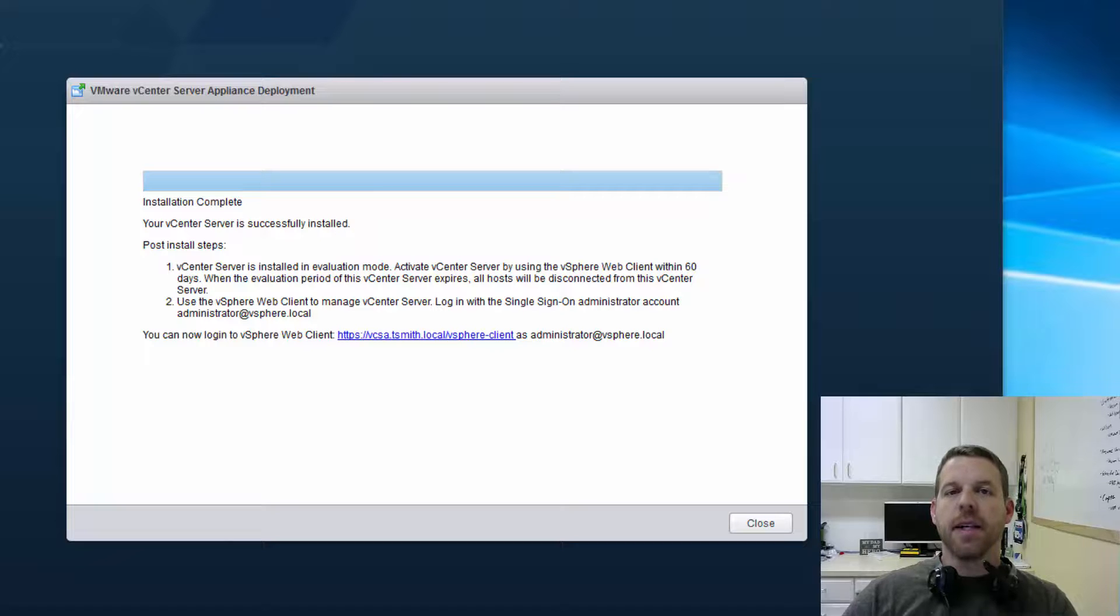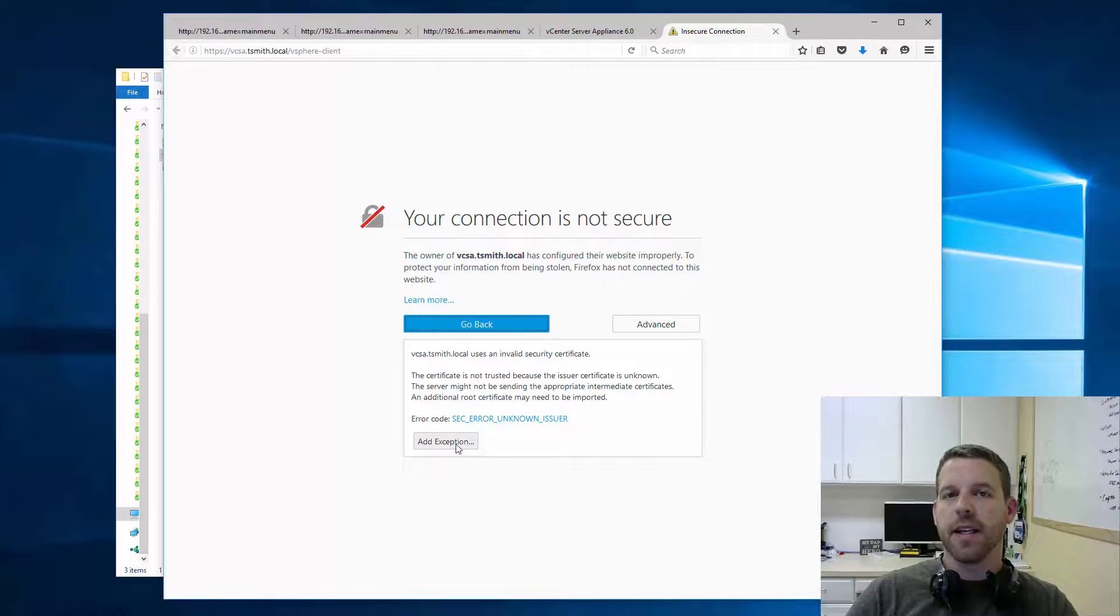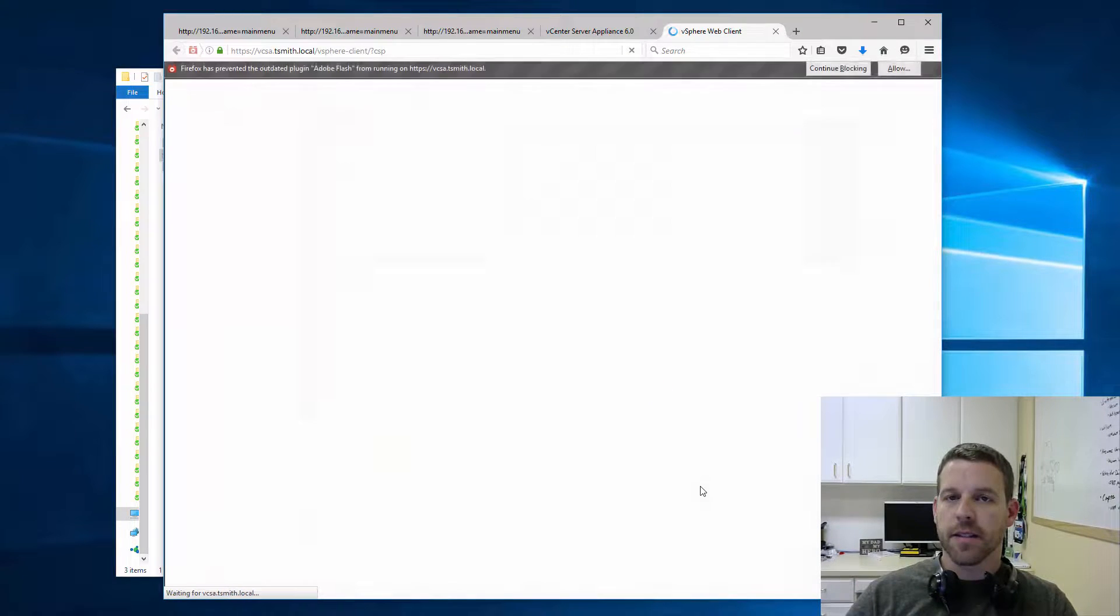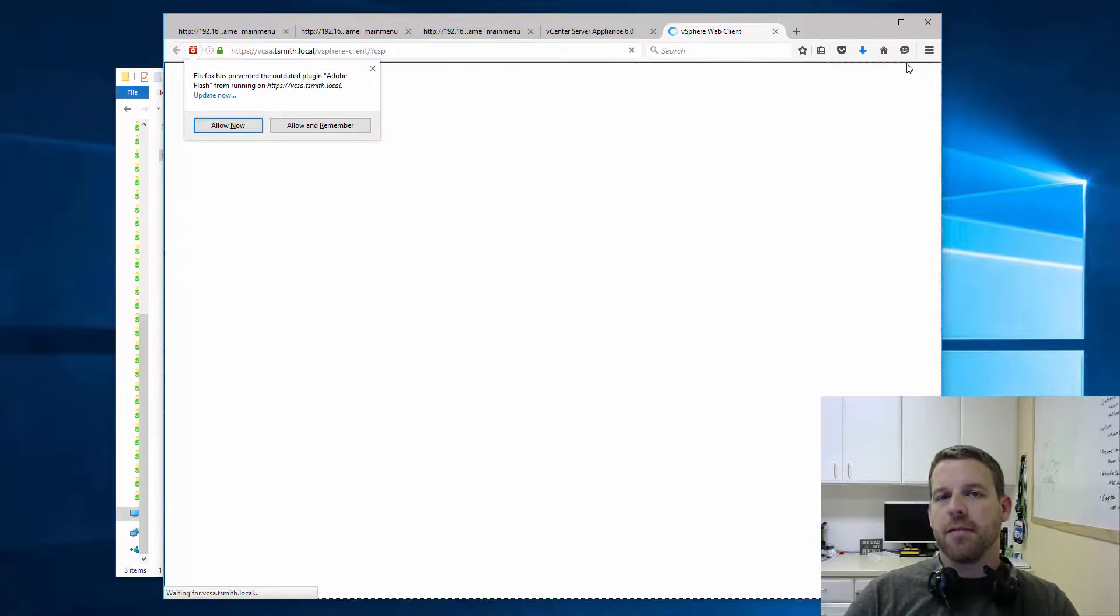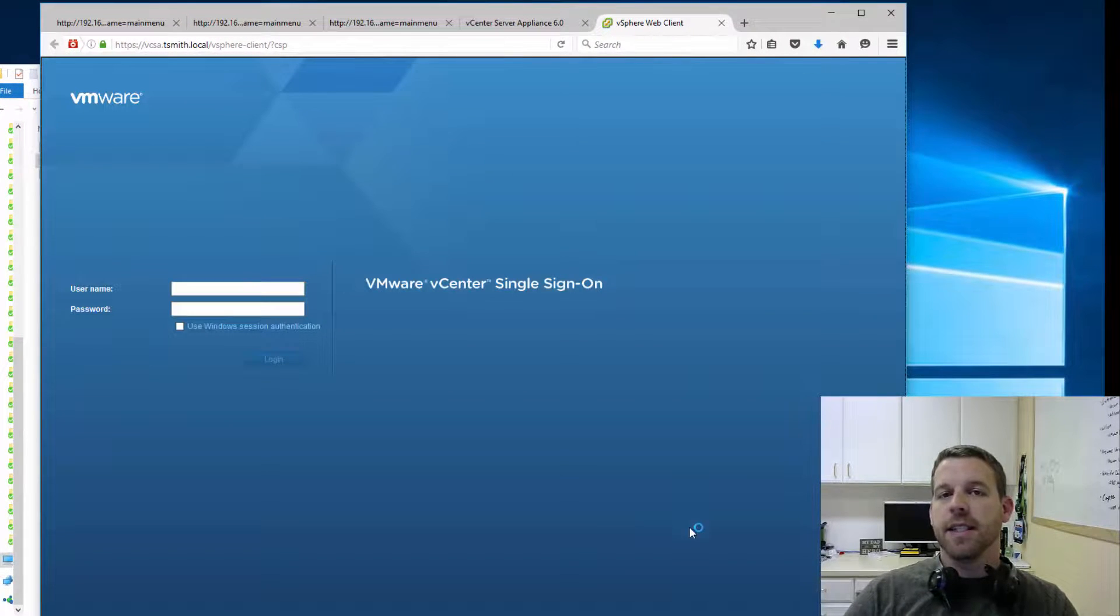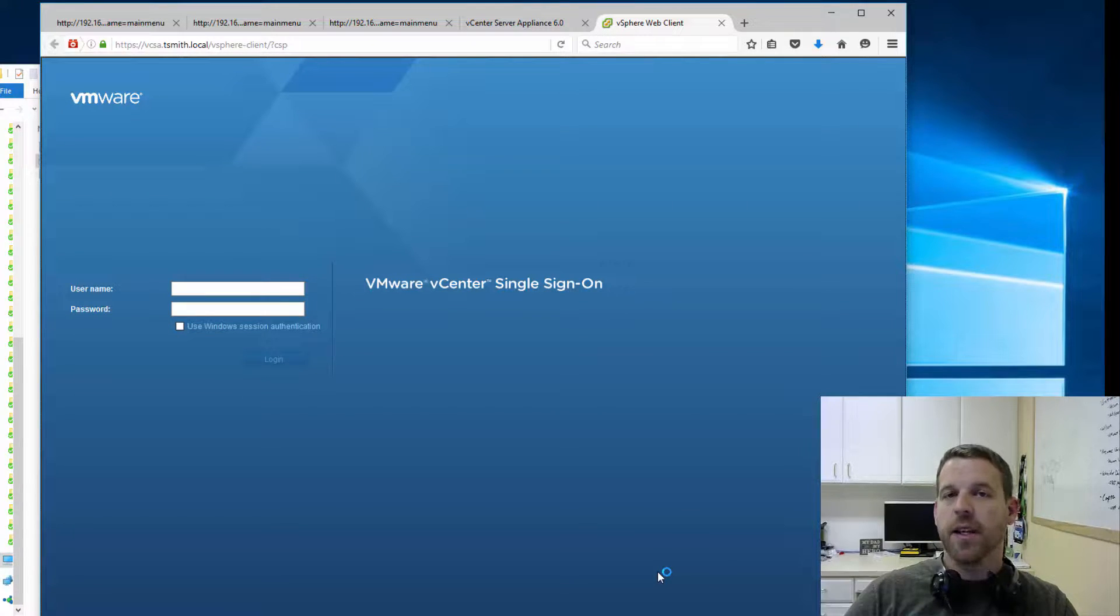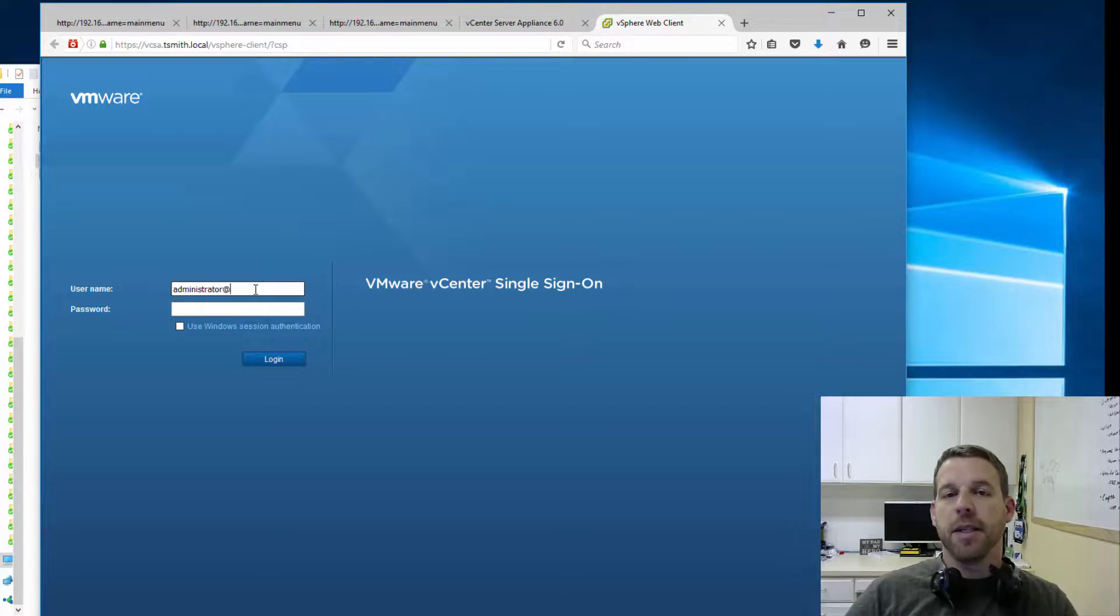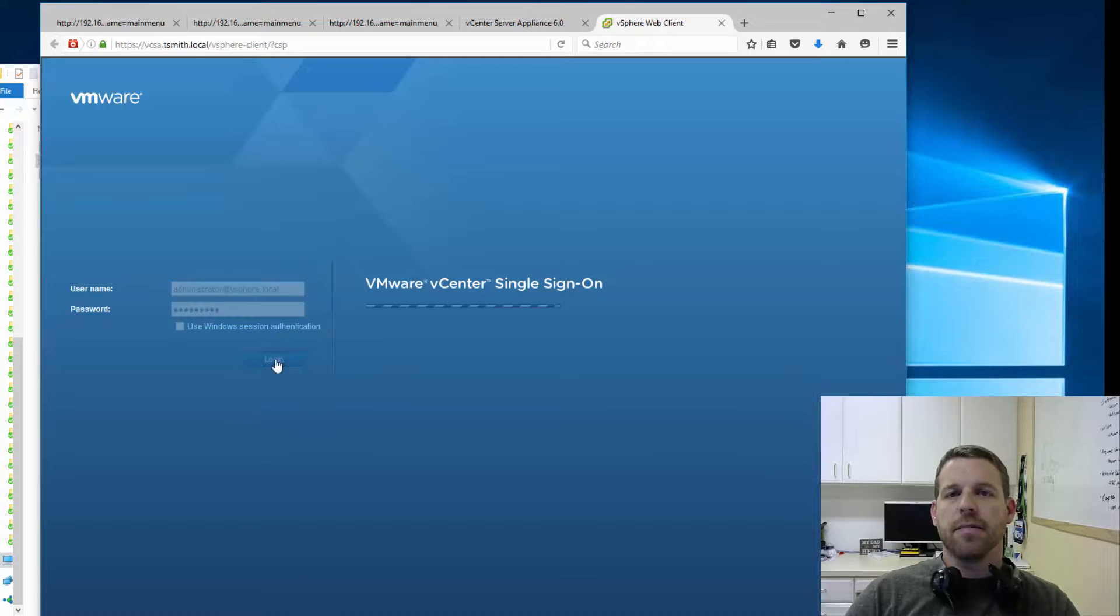Installation is now complete, so we're going to open up the VCSA web client by clicking on the link, accepting the SSL Certificate Error, because we're using a self-signed certificate. And you can see here we have a warning from Firefox for Flash. Now this is VCSA 6.0. 6.5 was released, which also includes an HTML5-based web client. But here we're still using the Flash-based web client. Let's go ahead and log in with our SSO administrator, administrator at vSphere.local, and our super-secret password.